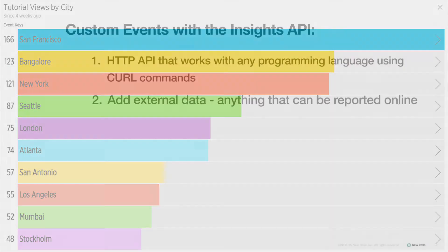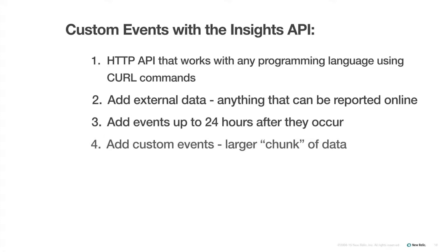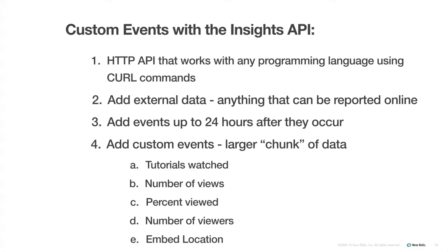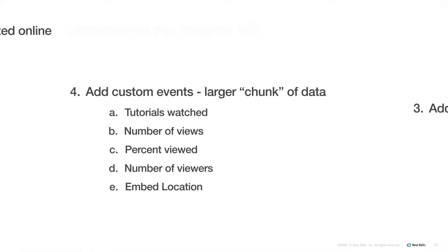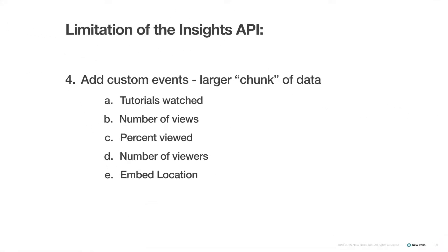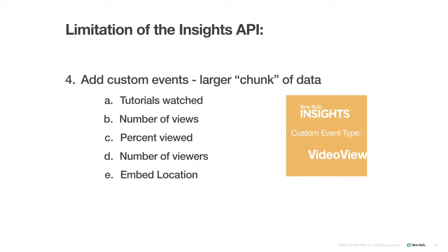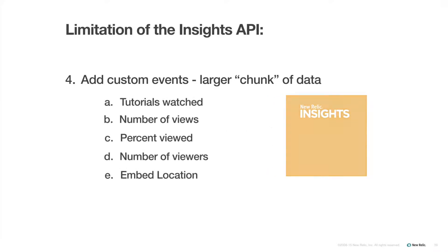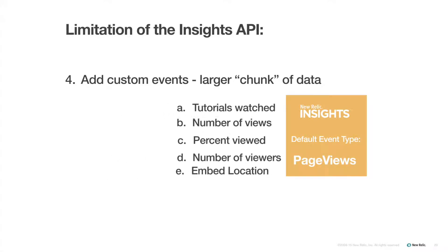You can also retroactively add events using this method for up to 24 hours after the fact. You're most likely going to use this method when you want to add a whole chunk of data that isn't captured in any way by the APM agent or browser agent. A limitation of this method is that you can only add custom events with whatever associated attributes you want, but you couldn't add a single attribute to an already existing event type.